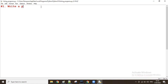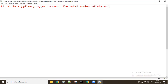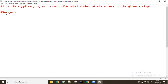Write a Python program to count the total number of characters in the given string. Suppose one string is given like 'narayana'. In this string, I want to count how many characters are there. The predefined length function exists, but without using it, we will try to solve it.